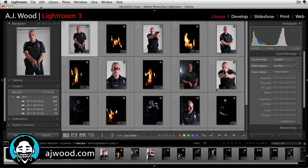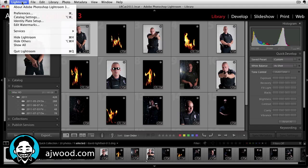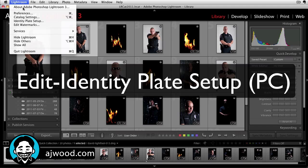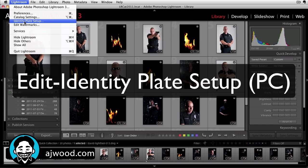You can see on the screen in front of you, I've got Lightroom open and you may notice that my identity plate identifies this as AJ Wood and it's Lightroom 3.